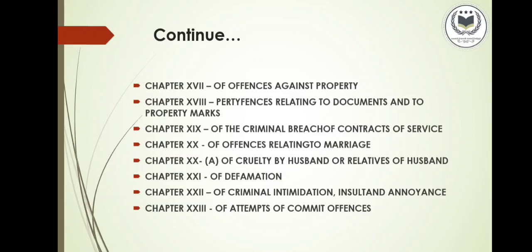Chapter 19 is the Criminal Breach of Contracts of Service, with 2 sections. Chapter 20 is Offenses Relating to Marriage, with 6 sections. Chapter 20A is Cruelty by Husband or Relatives of Husband, with 1 section. Chapter 21 is Defamation, with 4 sections. Chapter 22 is Criminal Intimidation, Insult and Annoyance, with 8 sections. Chapter 23 is Attempt to Commit Offenses, with 1 section covering punishment for attempting to commit an offense.